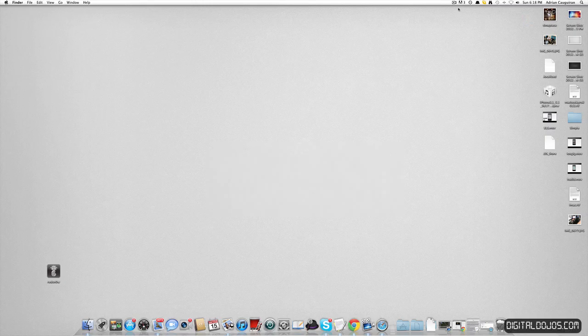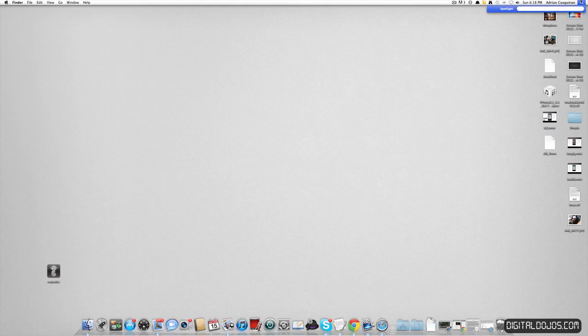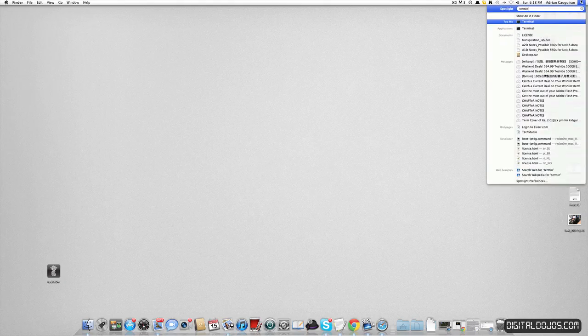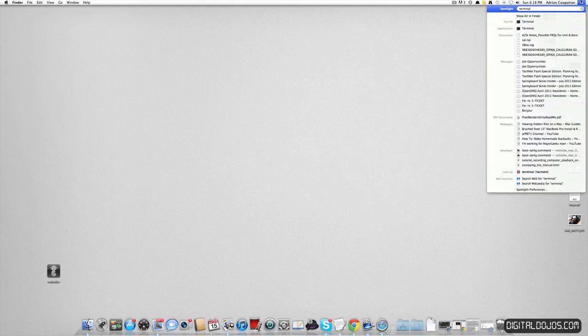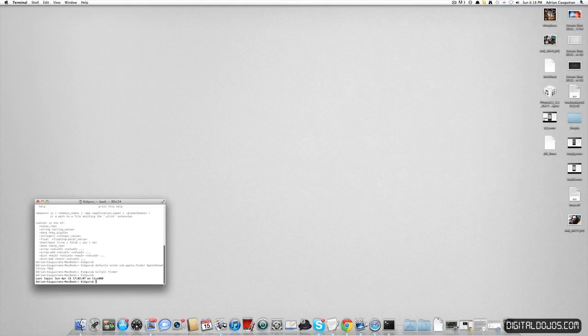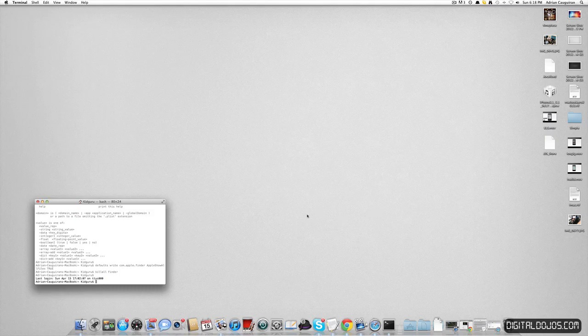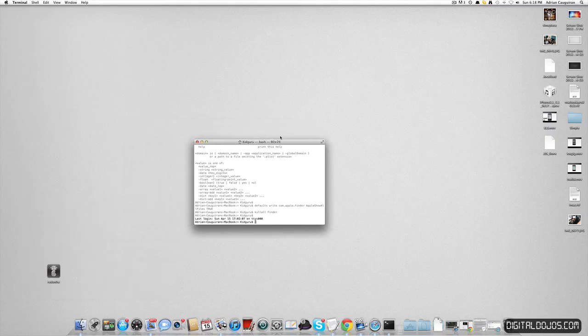If you head over to your Mac and go over to the top right and type in Terminal, if you have it open, this is how you can access those hidden files on your Mac that you may not be able to see.